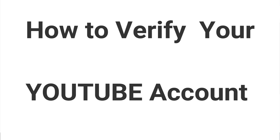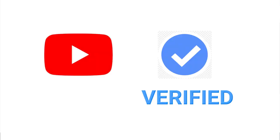Hello everyone, so in this video I'm going to show you how you can verify your YouTube channel or your YouTube account.